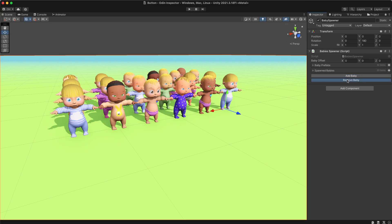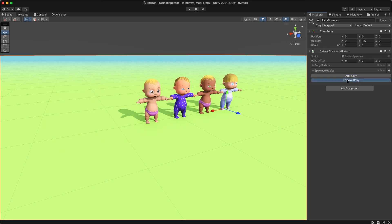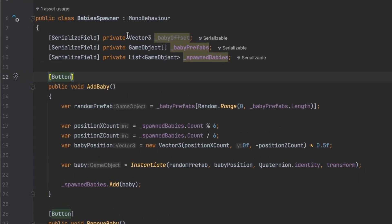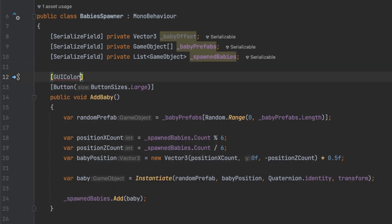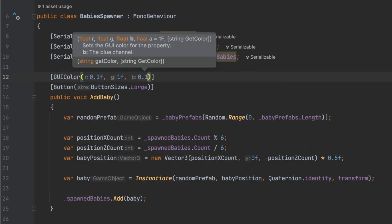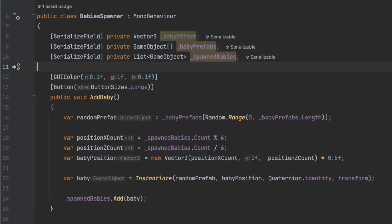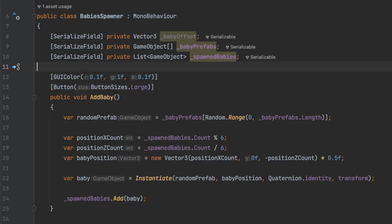As you can see, everything works like a charm. Sometimes I also modify the button size and use the GUI color attribute to emphasize certain buttons.